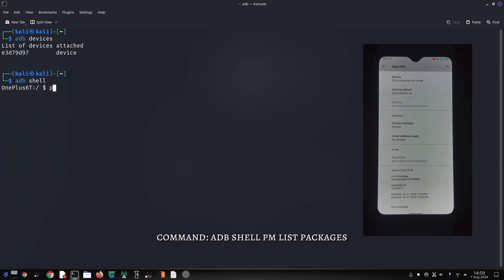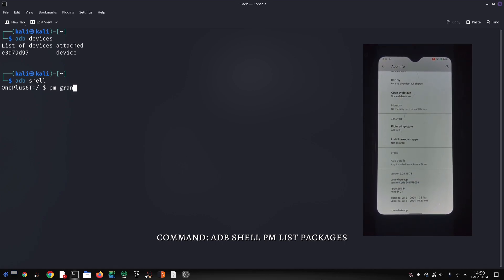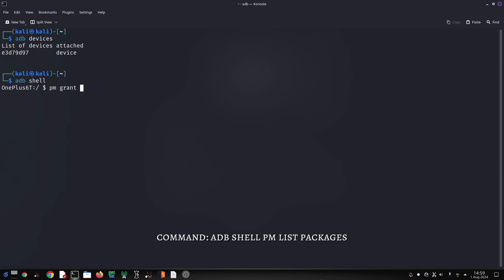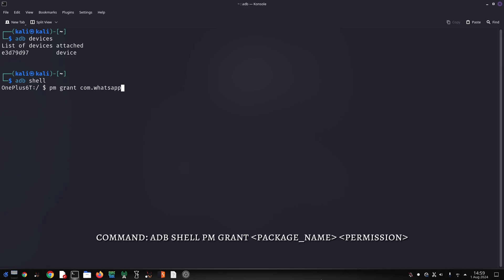In our case, it's WhatsApp. We can use the 'adb shell pm list packages' command to list all installed packages. Once we find the package name, we can use it in the subsequent commands.